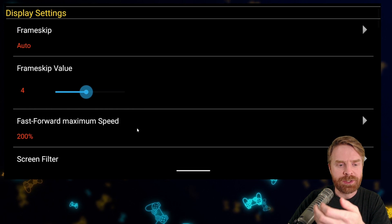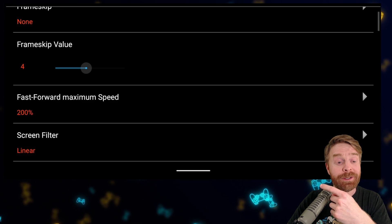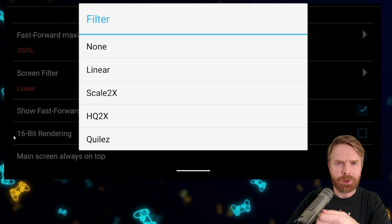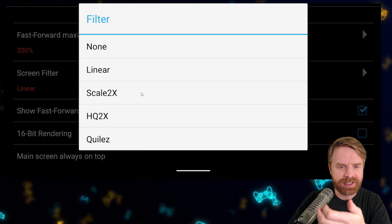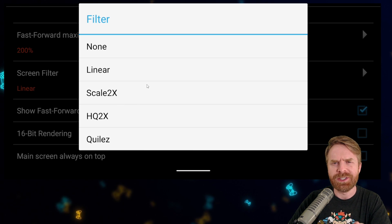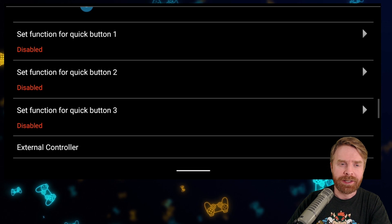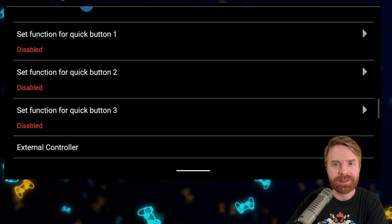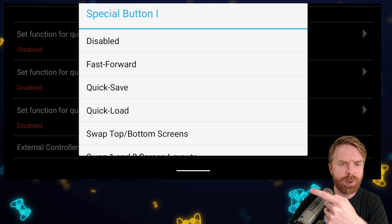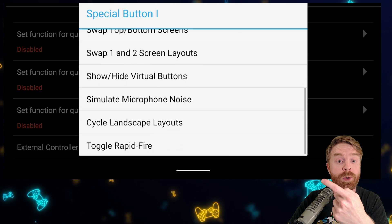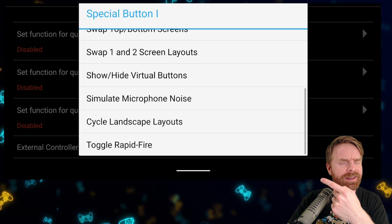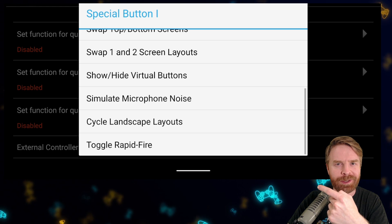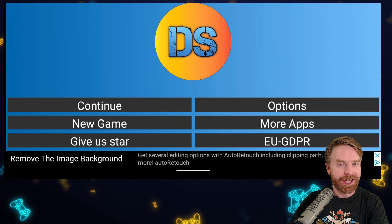The fast forward maximum speed is 200% — you don't really need to change this. The screen filter is set to linear, and you can change this to change up the visual effects in game. There are five options total, which is a little bit less than Drastic. You can try something like Scale 2x and see how it goes — these are just a matter of personal preference. The last settings I'd recommend looking at are the set functions for quick buttons one, two, and three. These can be used for things like fast forward, quick save, quick load, swap top and bottom screens, swap one and two screen layouts, show/hide virtual buttons, and simulate microphone noise — so if you disallowed microphone access, you can simulate that with the press of a button.